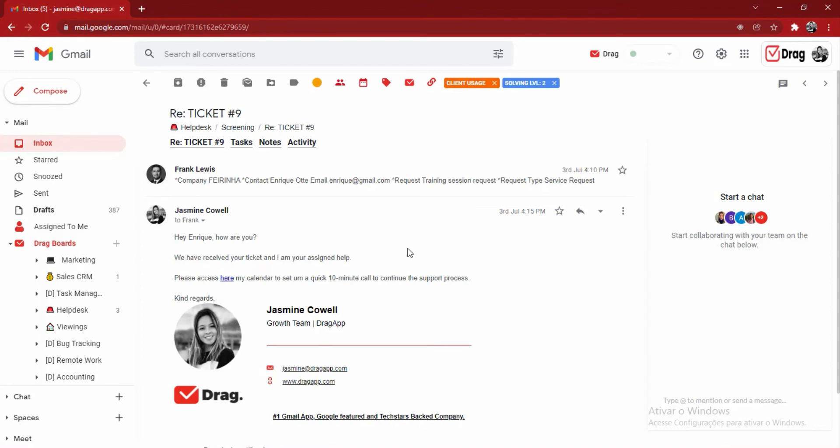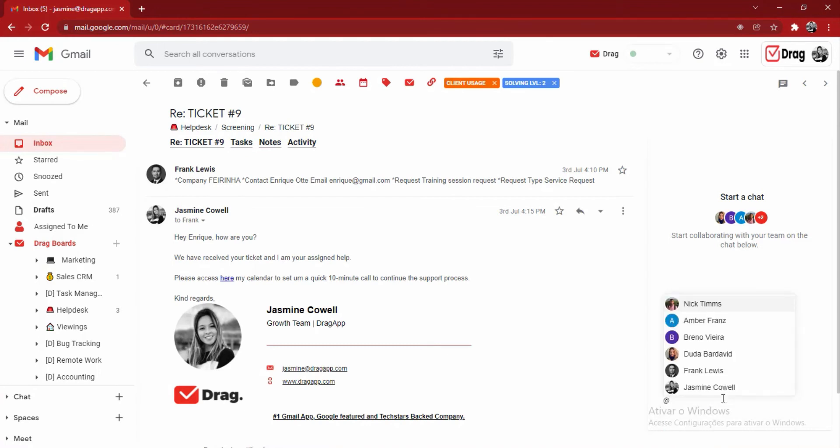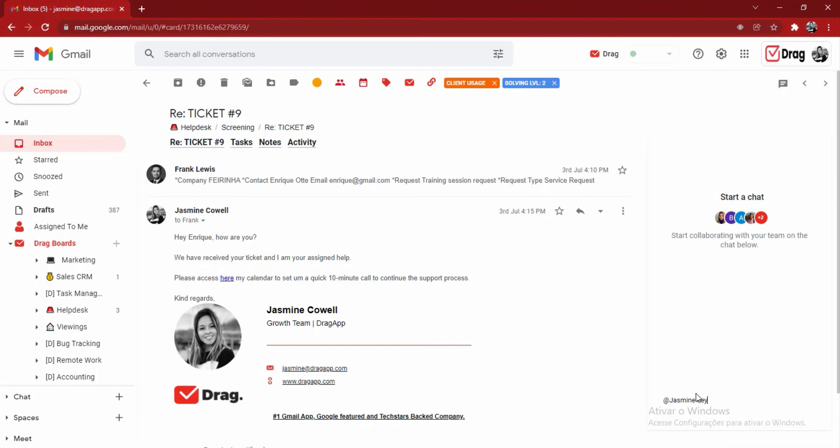we also have multiple features that are going to help the team with their collaboration and efficiency within these boards. For example, starting over here on my right-hand side, I have the ability to mention one of my colleagues and have them respond to this specific email card as quickly as possible. So for example, I could mention Jasmine over here and say, hey, can you please help?